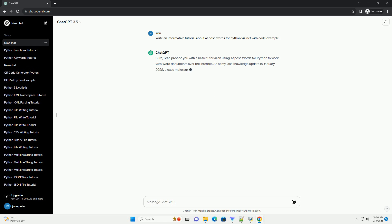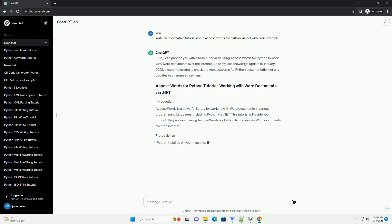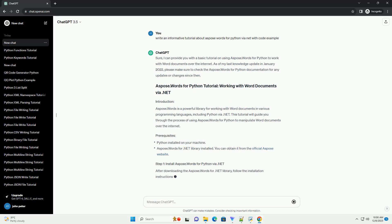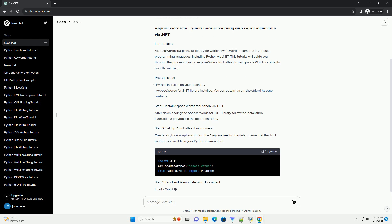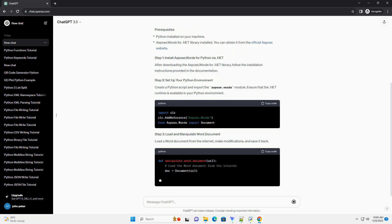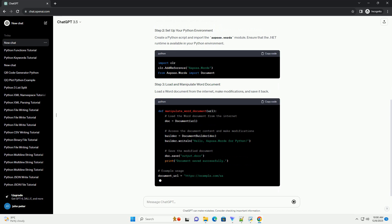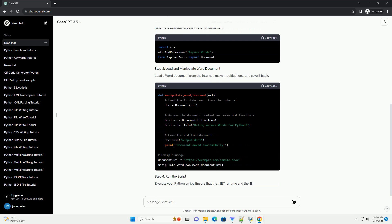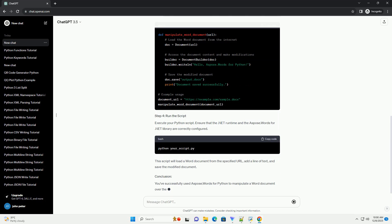I can provide you with a basic tutorial on using Aspose.Words for Python to work with Word documents over the internet. As of my last knowledge update in January 2022, please make sure to check the Aspose.Words for Python documentation for any updates or changes since then. Aspose.Words is a powerful library for working with Word documents in various programming languages, including Python via .NET. This tutorial will guide you through the process of using Aspose.Words for Python to manipulate Word documents over the internet.